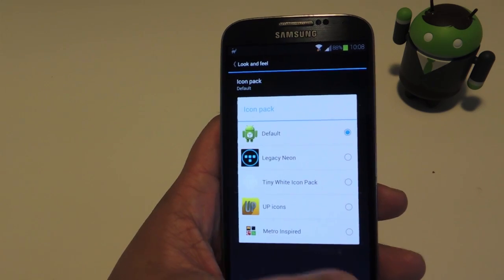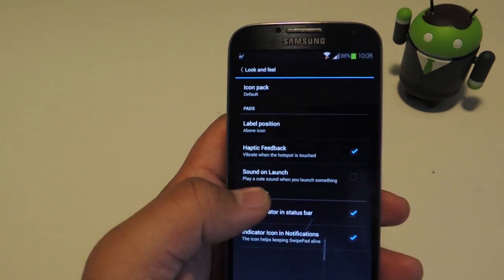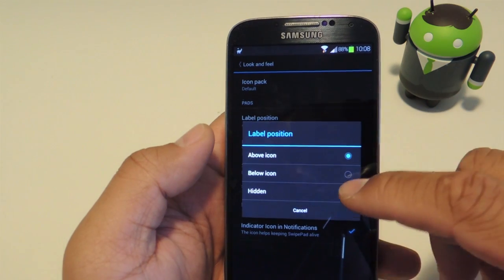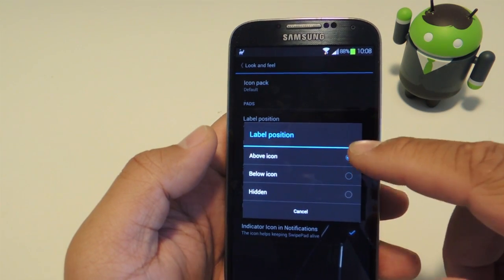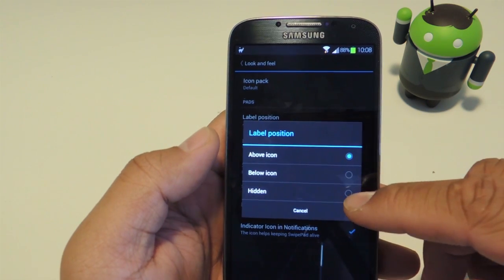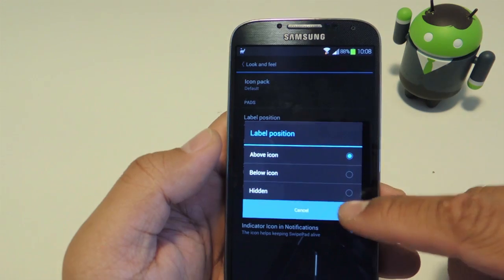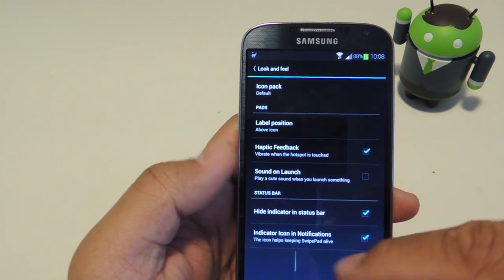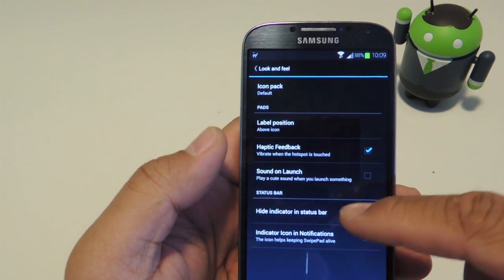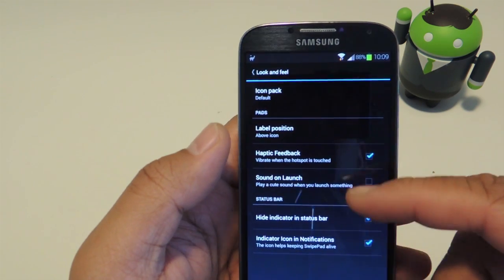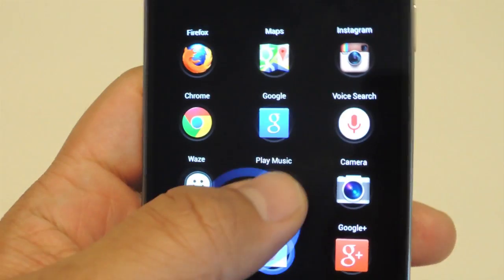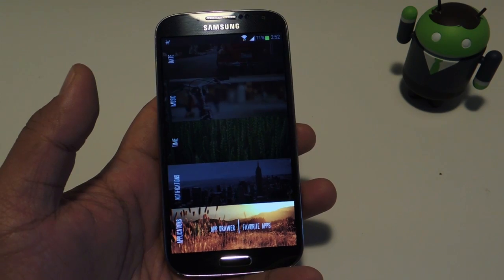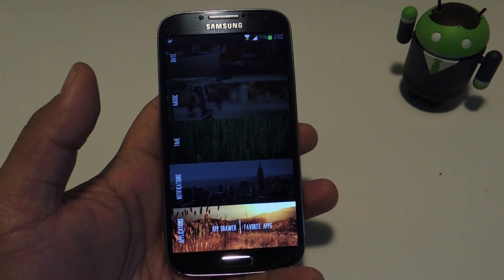You can also customize whether or not the Swipepad has labels for the apps — you can put them above the icon, below the icon, or have them hidden. You can toggle haptic feedback so you know when you're swiping the right hotspot, and you can also have it make a sound when you launch an app.